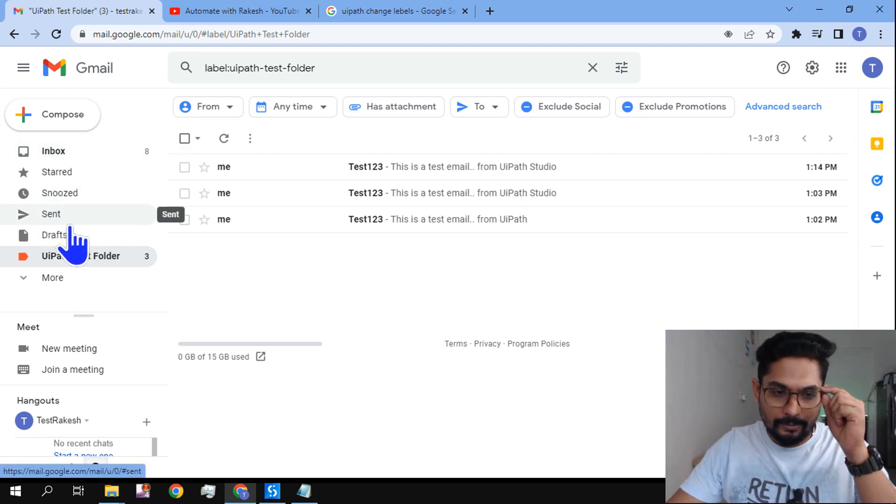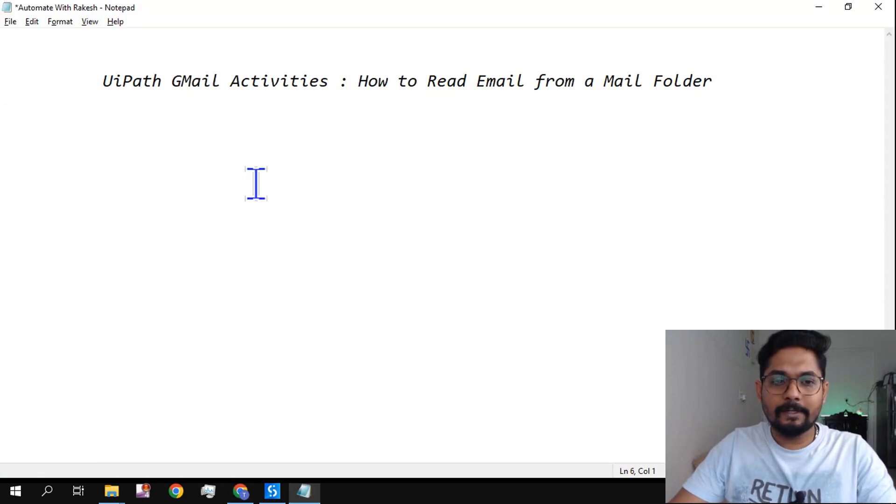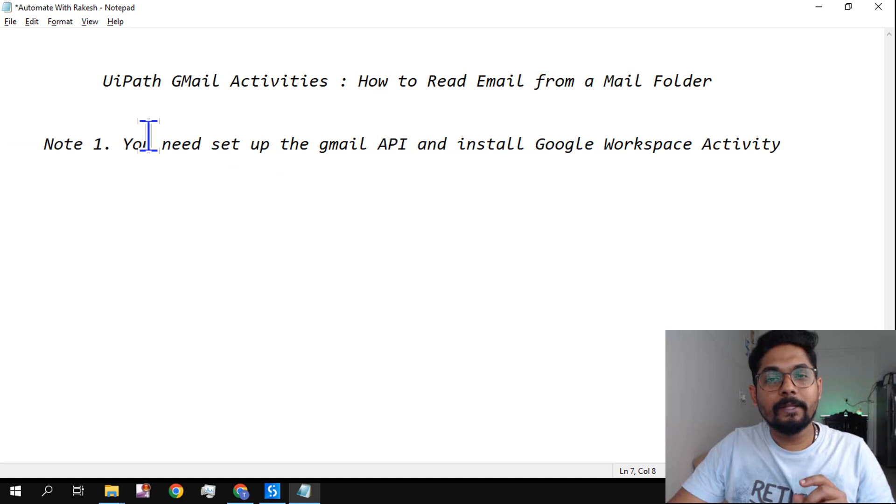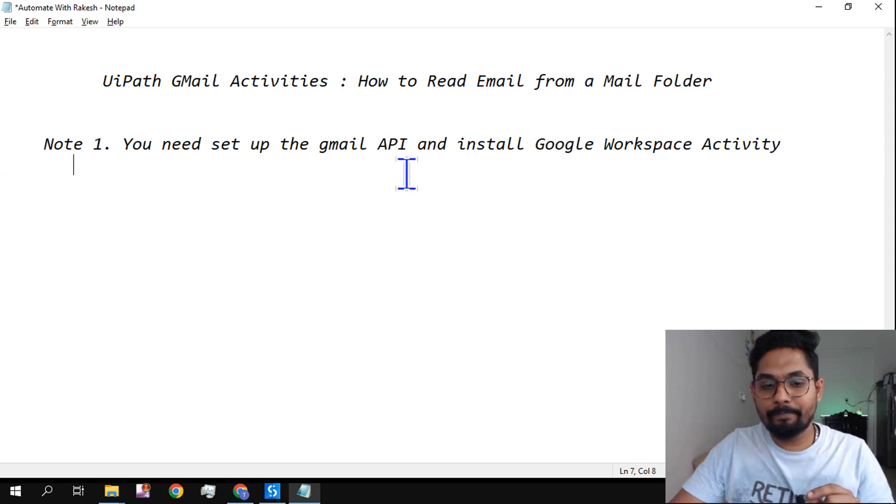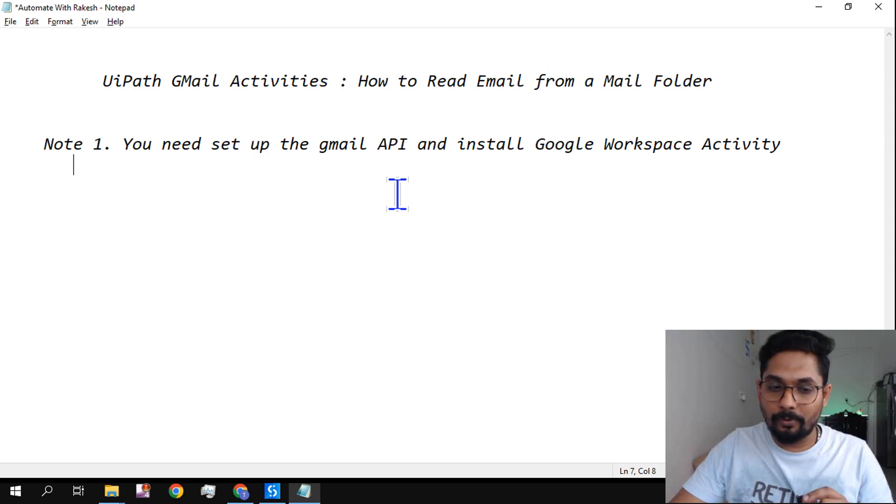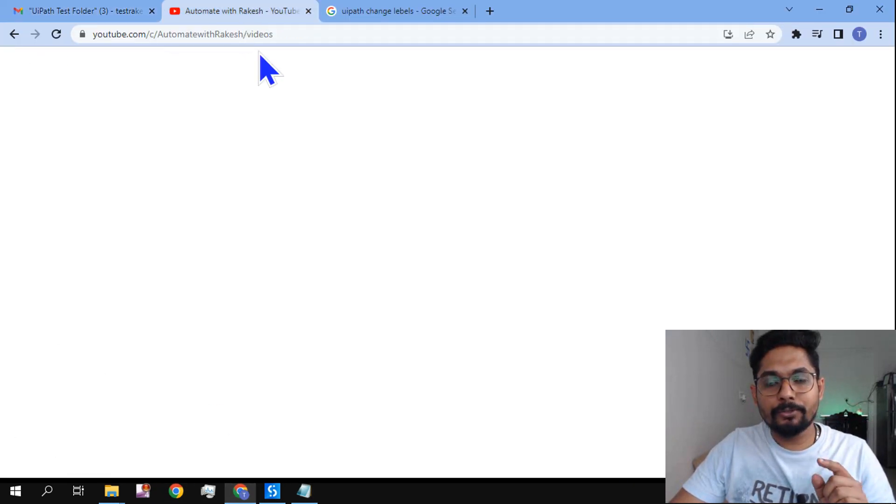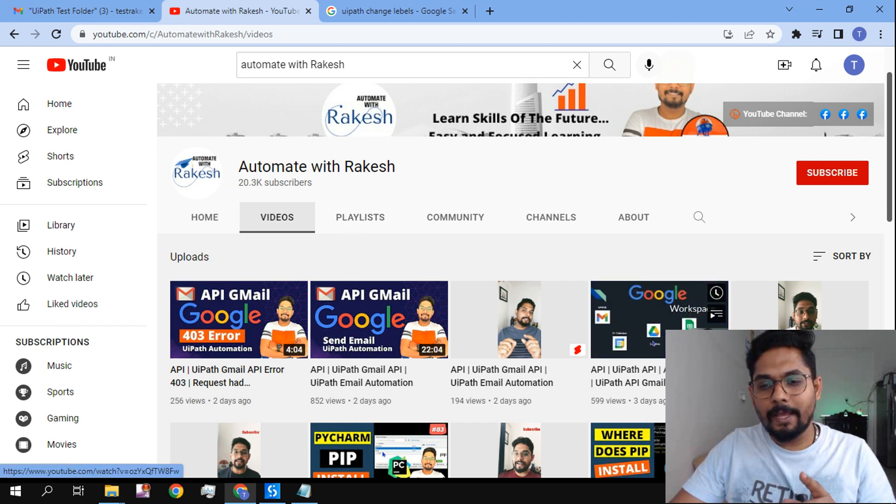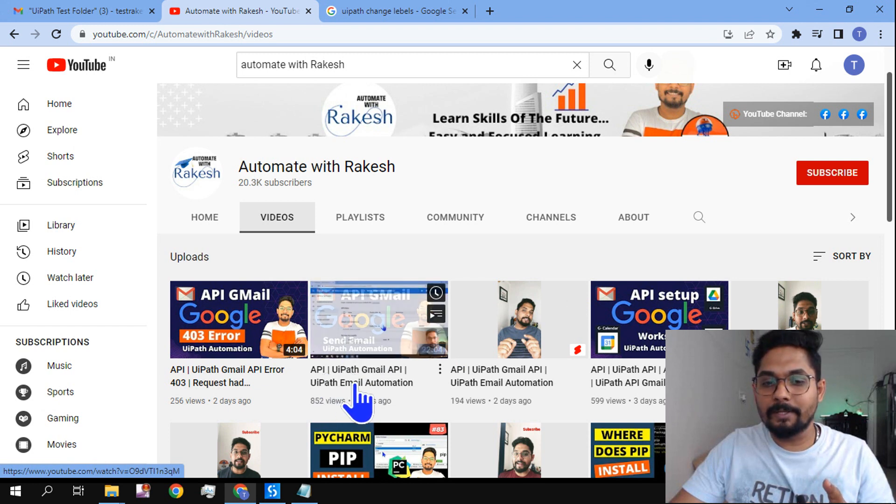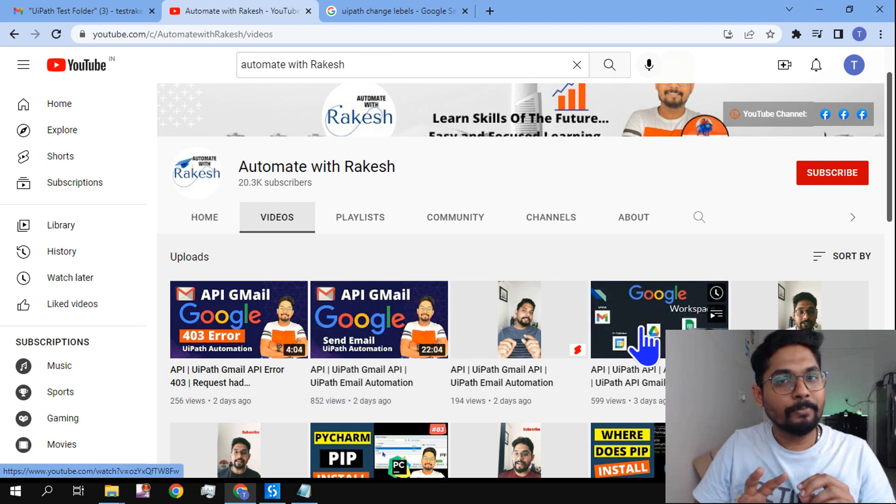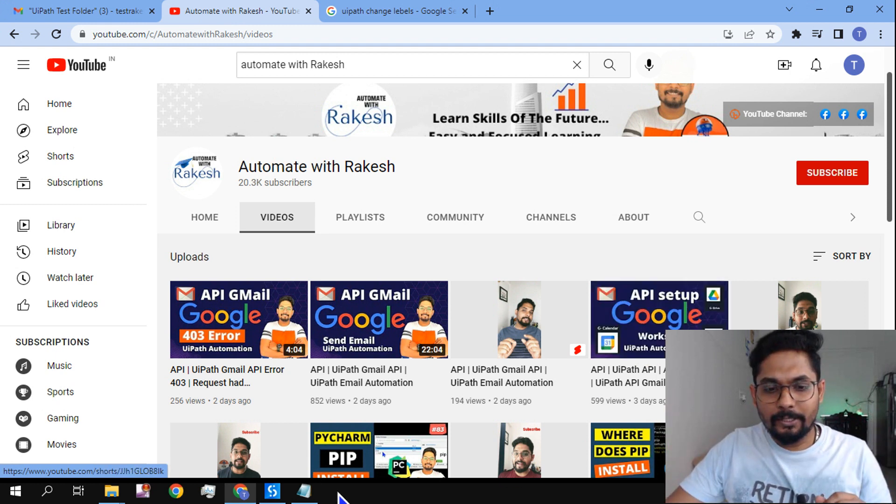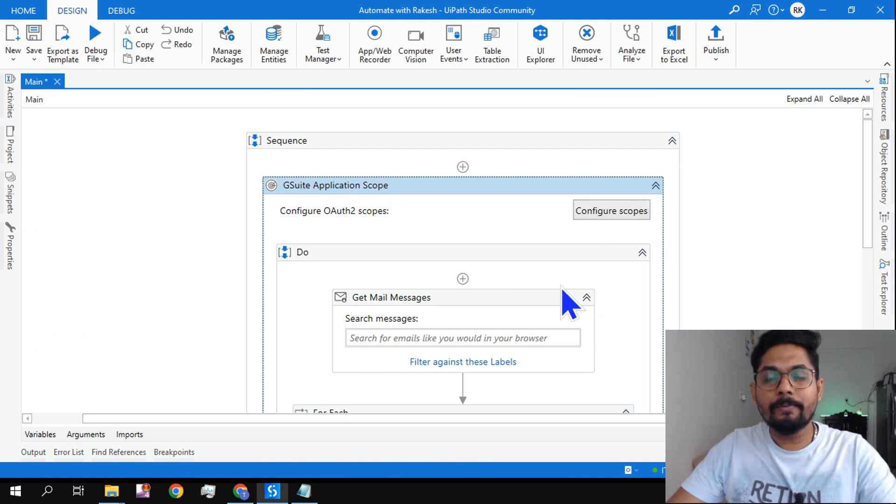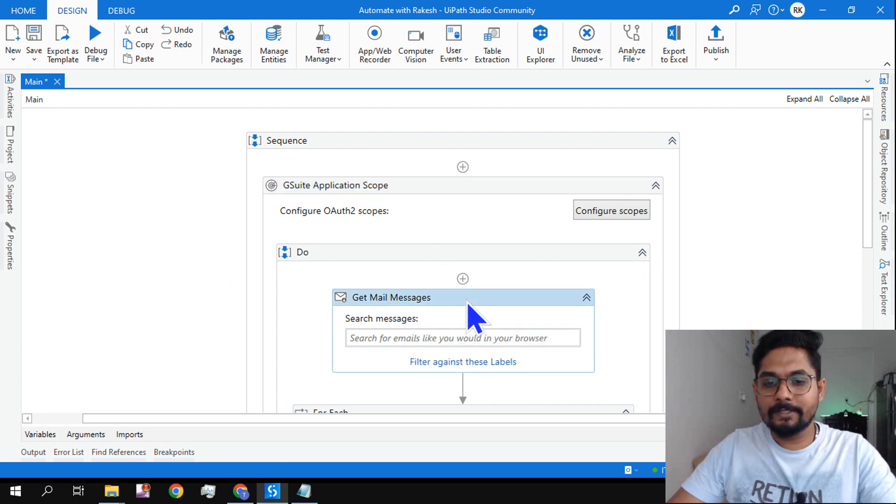Before you get started, anyone who is watching this video for the very first time, please remember this entire workflow is based on the Gmail API. If you have not already set up your API, these activities won't work. So if you are very new, please go to my channel and follow these videos: API UiPath setup and the API Gmail send email message. Once you go through these two videos, you will get to know how to work on rest of the activities. Okay, so rest of people who have already watched that video, let's see how this can be really achieved.